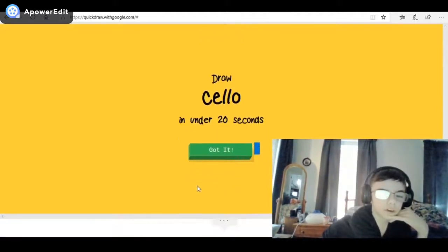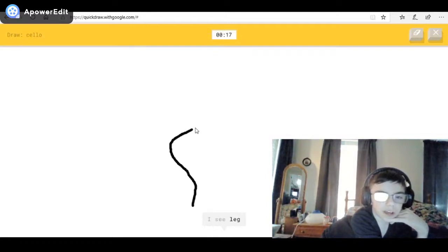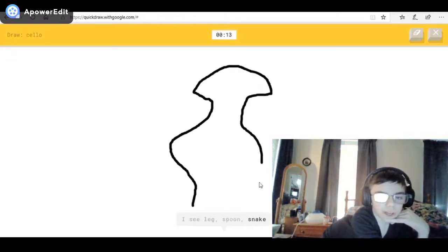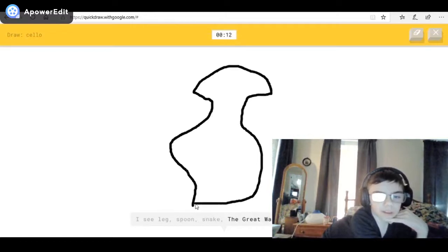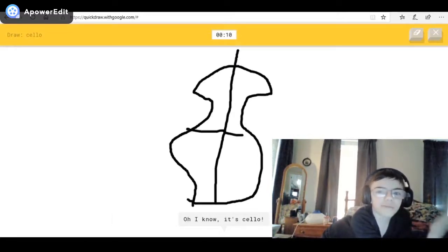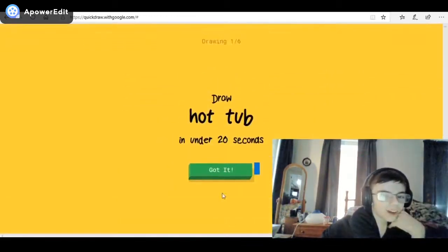A cello — I forgot what a cello is. It's a type of instrument — it's like... I see lead, or spoon, or snake, or the Great Wall of China, or flamingo. Oh, I know it's cello — I got the shape!